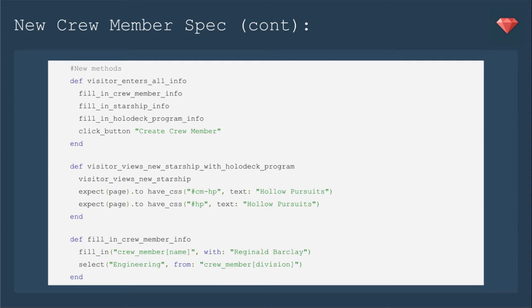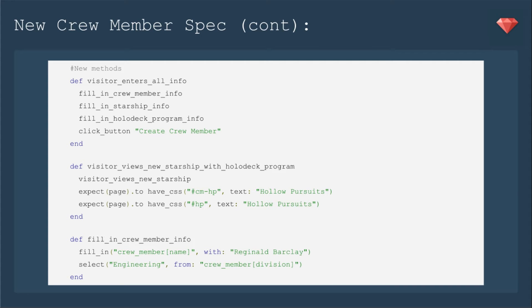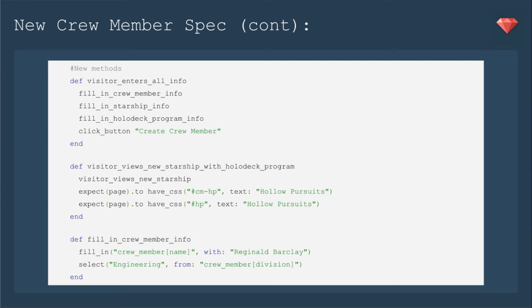Now for the new methods. We'll define visitor enters all info by including those other new methods: fill in the crew member info, fill in the starship info, and then fill in the holodeck program info. And then of course we'll click the button to create crew member. Next we'll define visitor views new starship with holodeck program. So we'll reuse visitor views new starship and then expect the page to additionally have the CSS with the ID cm-hp text holopursuits.